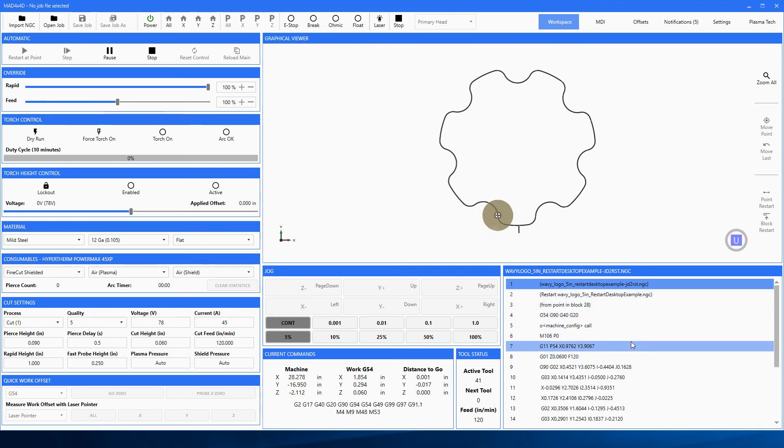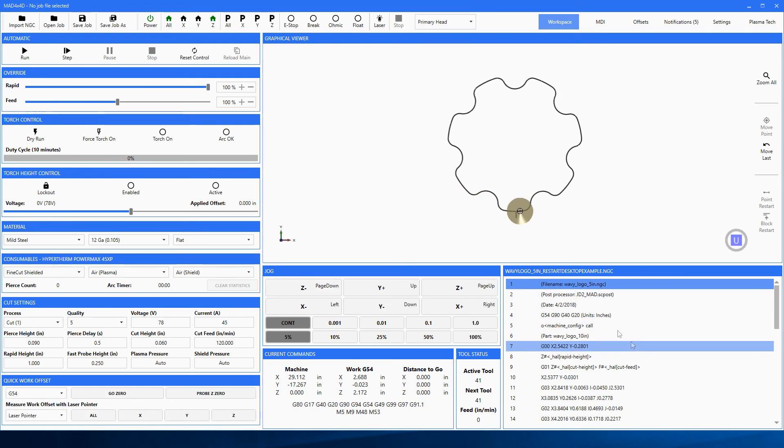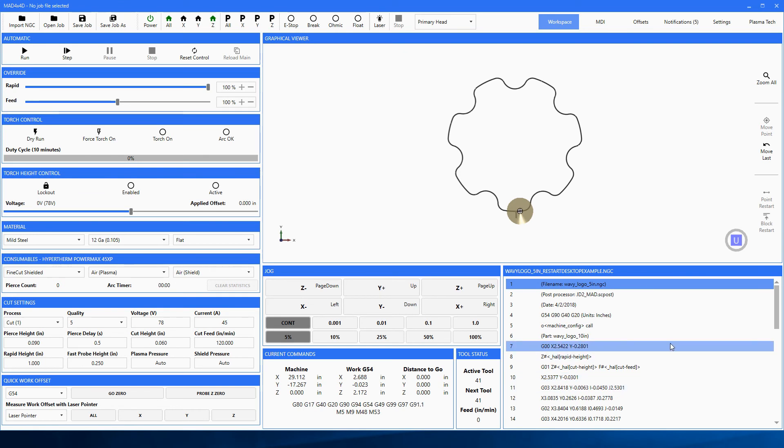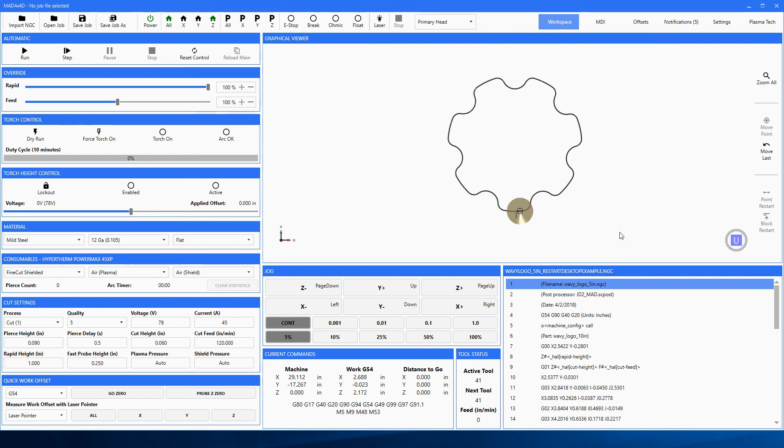Look right here now - the code will change. You see it change right there. What she did was as soon as it got done with that program, it reset back to the original program. So now all we have to do is move our torch over a little bit, set part zero, and off we go - we're cutting another part.